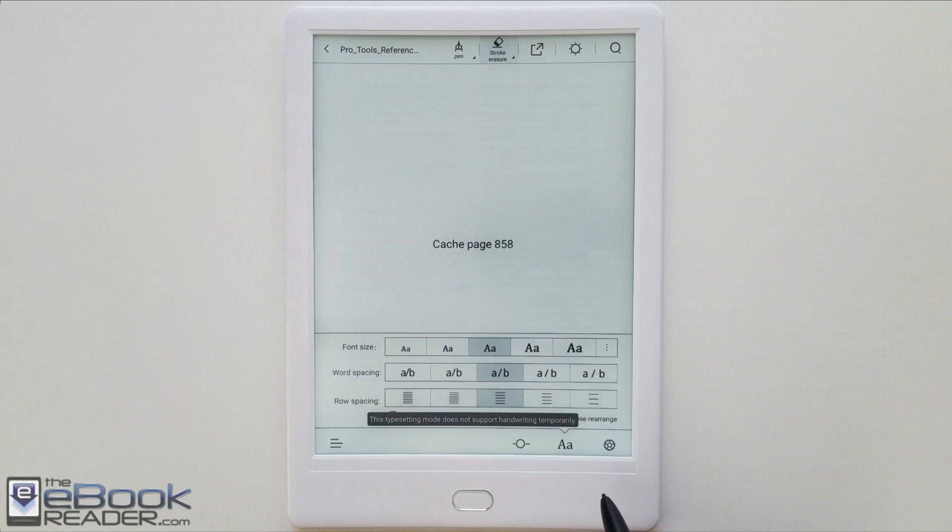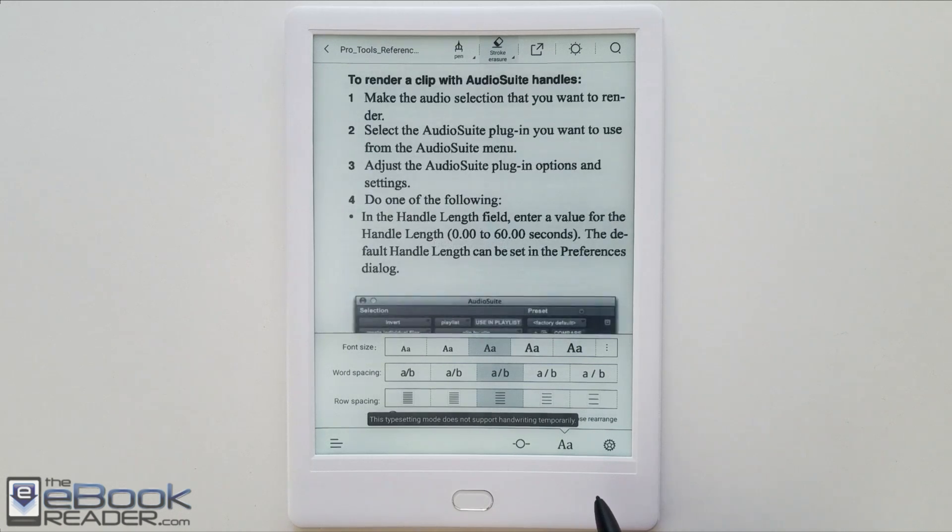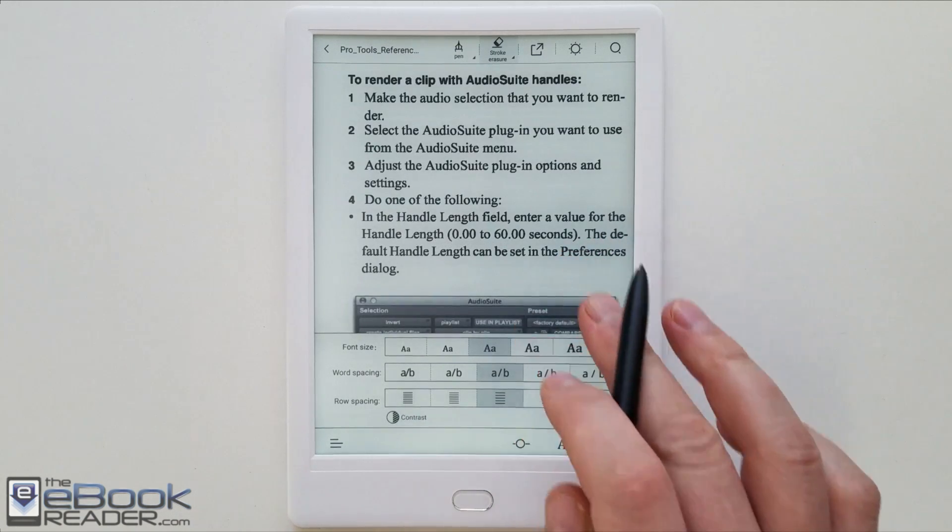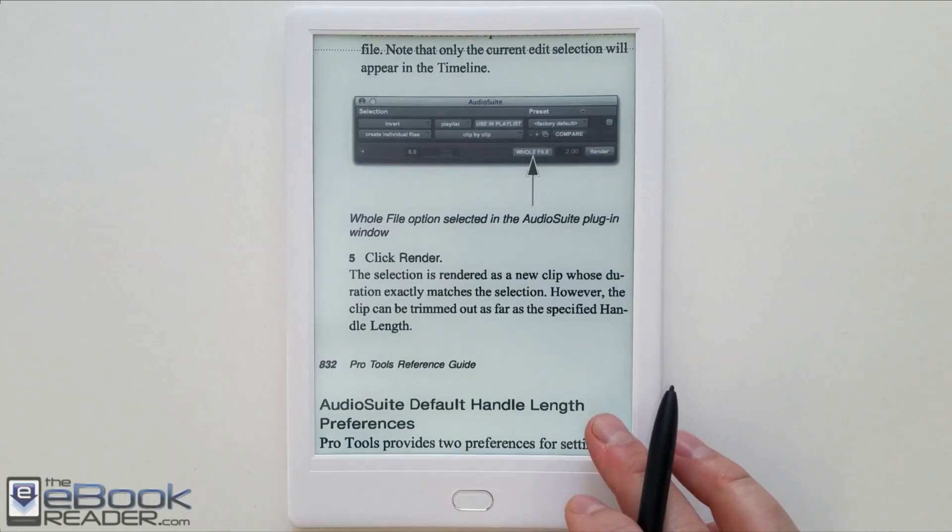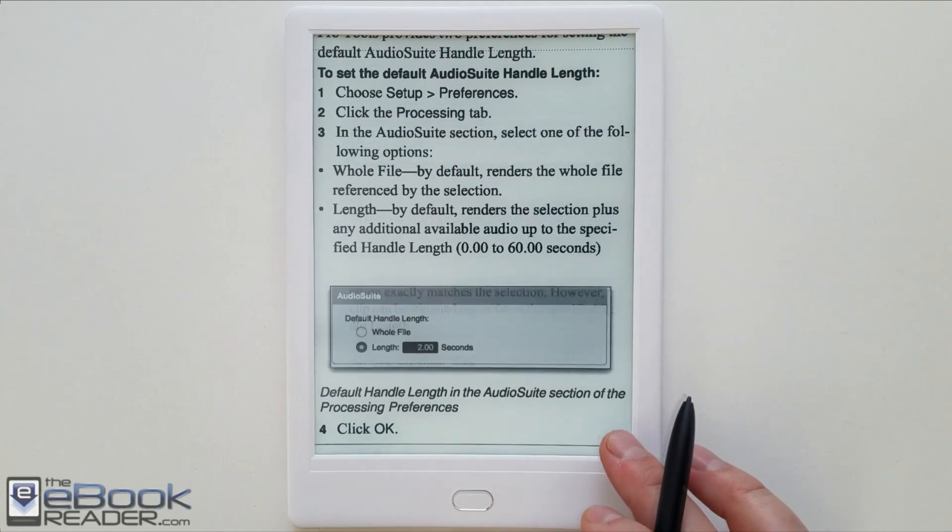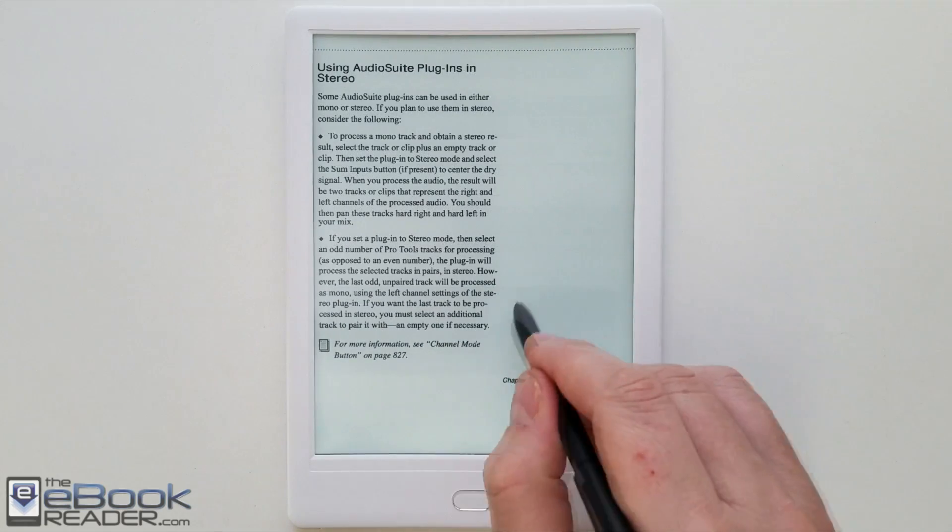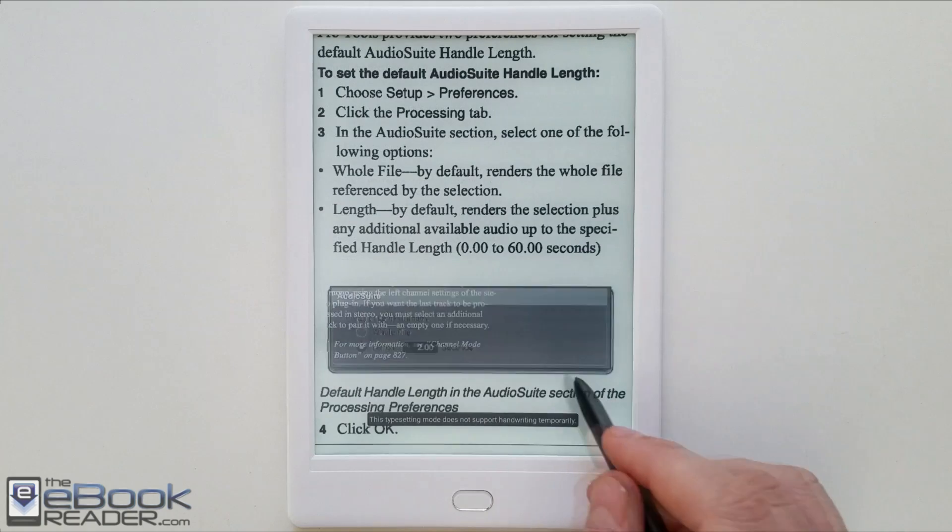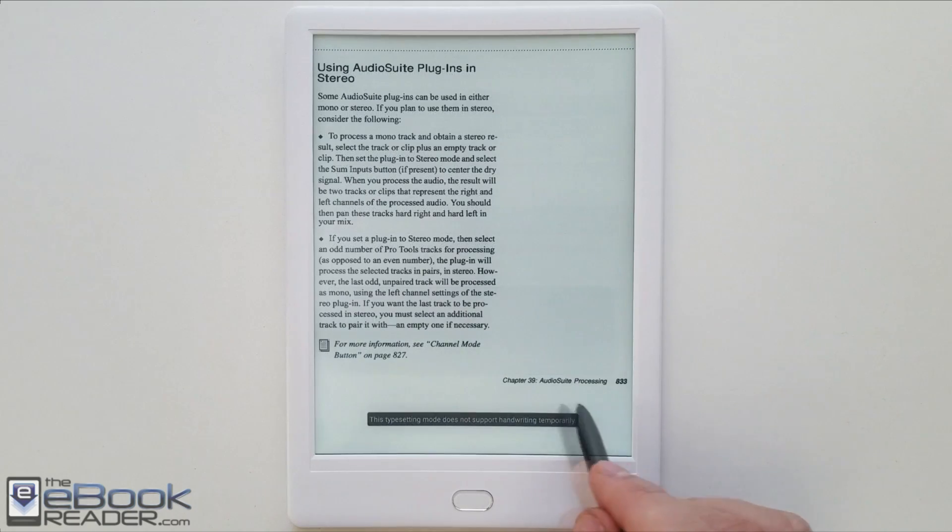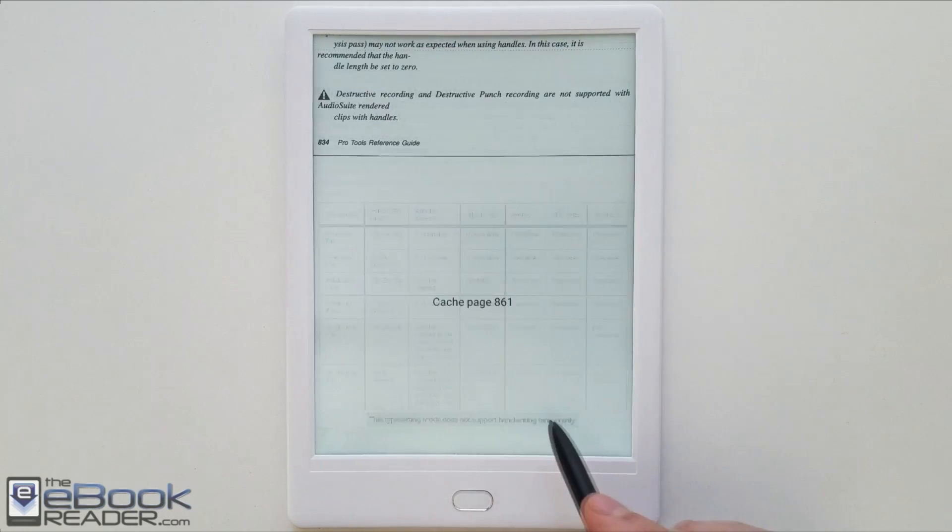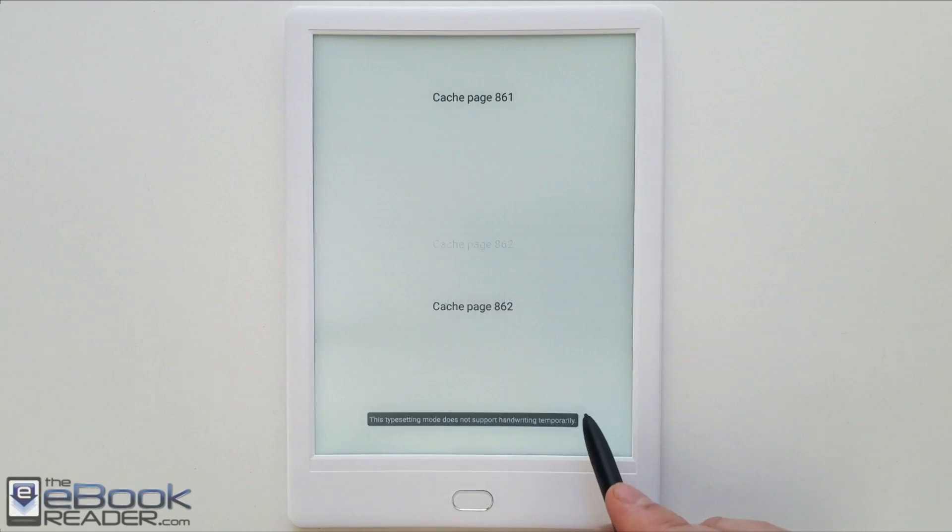Another thing they have is text reflow. They call it rearrange. That'll reflow your PDF into more of an ebook type document where you can control the font size. But you can't write on the screen when you're using the mode like this.